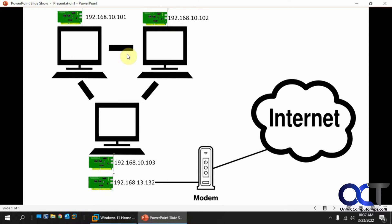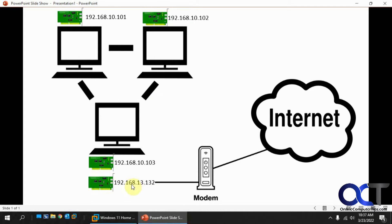So what you could do is you could set up this internet connection sharing, and all you need to do is get a second network adapter in one of the computers that's attached to the internet via your modem or router or whatever.